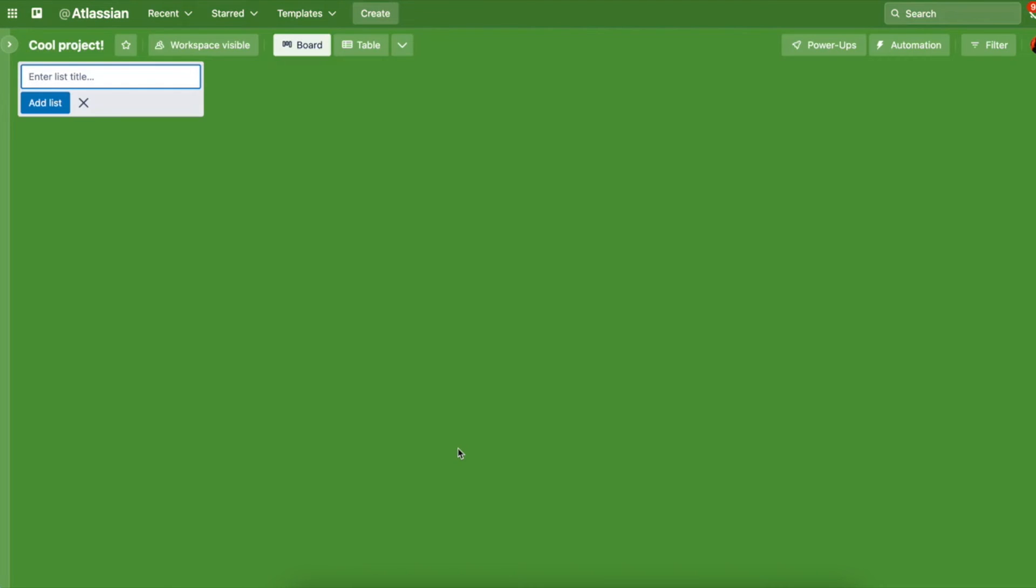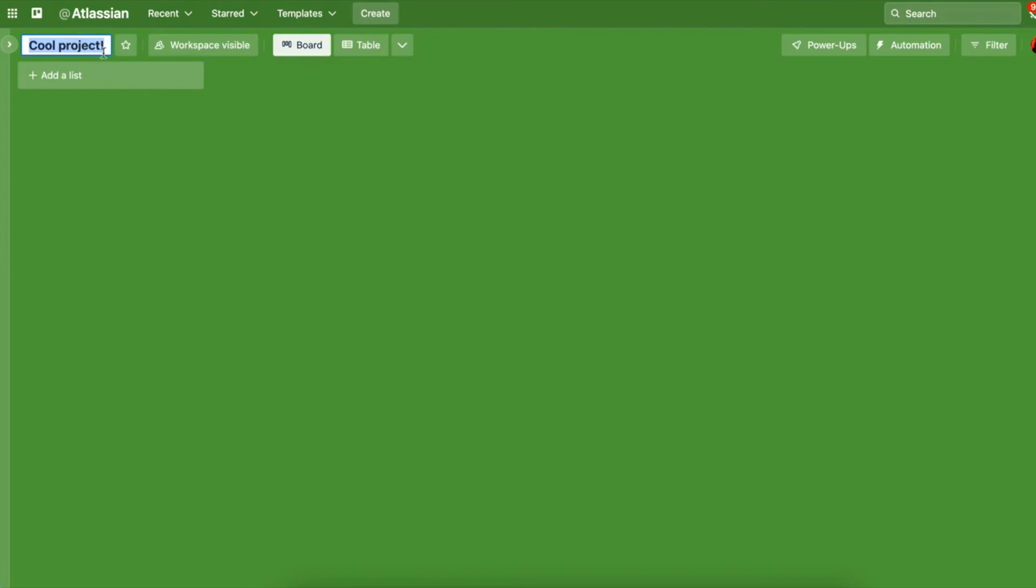Voila! We're in! You can change the name of your project right here if you'd like. Make it even more exciting.